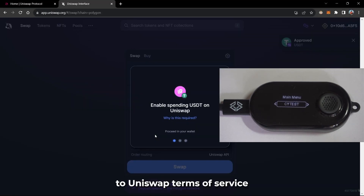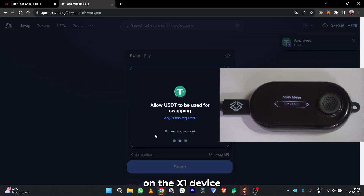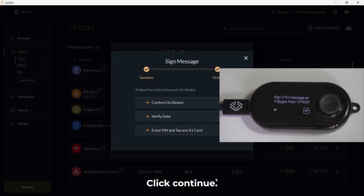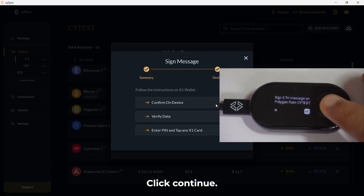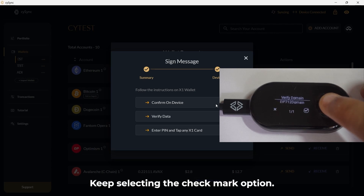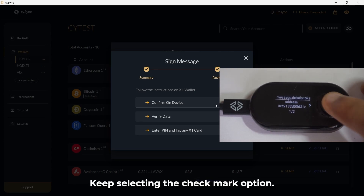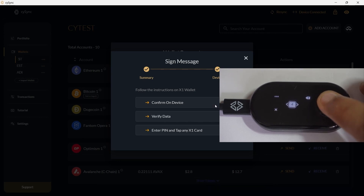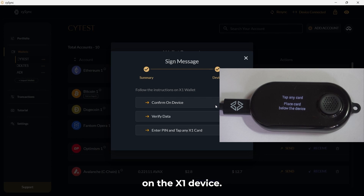Agree to the Uniswap Terms of Service on the X1 device. You will be redirected to the CySync app. Click Continue. Keep selecting the Checkmark option. Enter the PIN if you have set up one. Fetch and tap any X1 card on the X1 device.